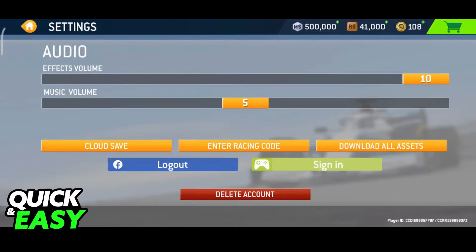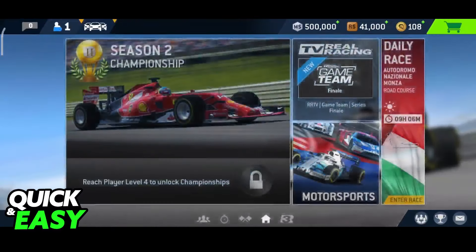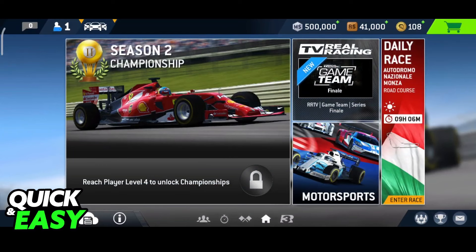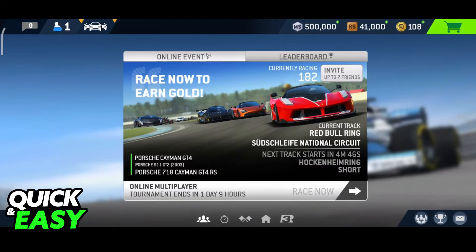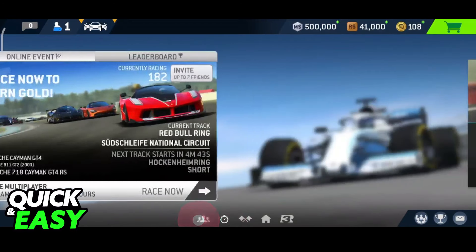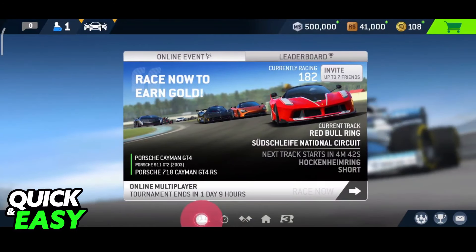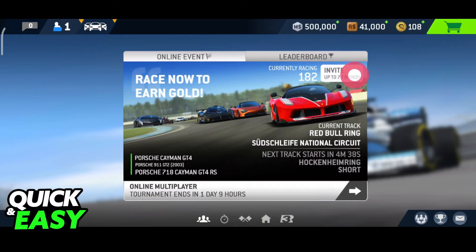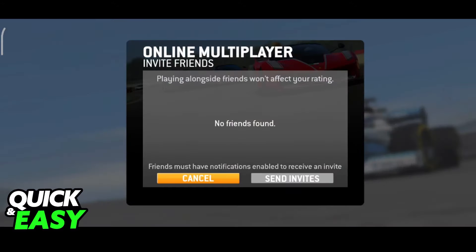After your Facebook or Google Play account is linked, you will be able to connect and play with your friends. All you have to do now is head into the online option over here at the left sided menu, and you will be able to click invite up to seven friends.